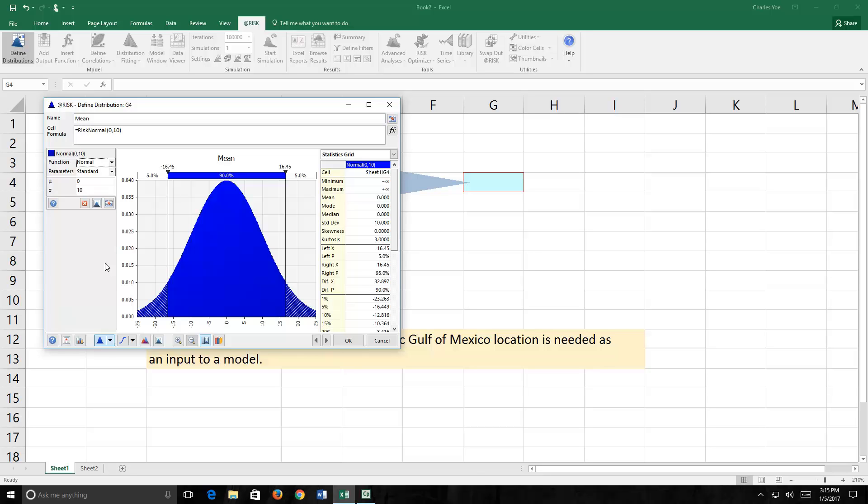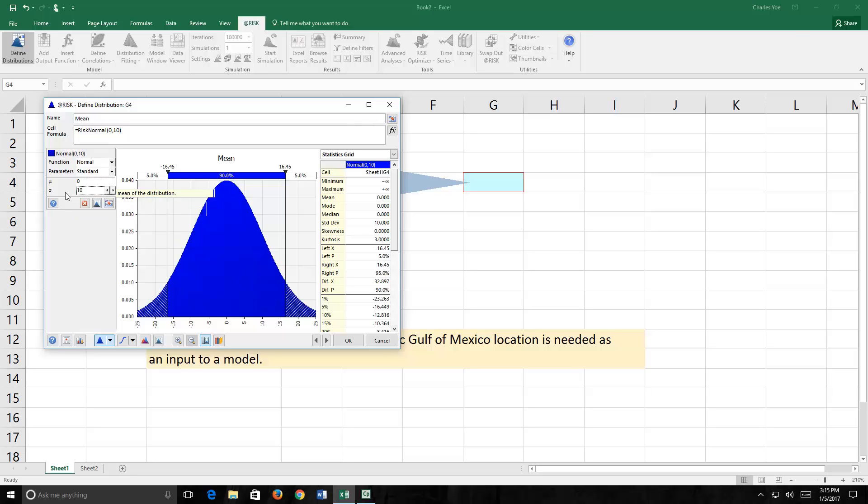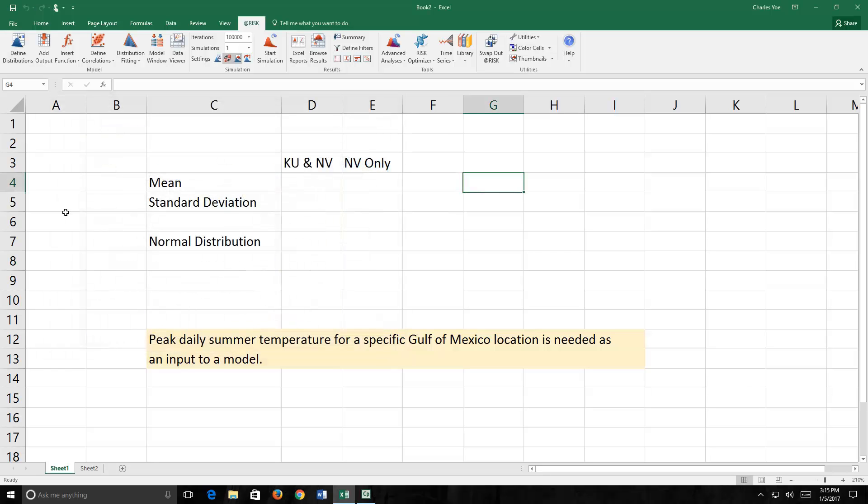Here we see a distribution that's single-peaked and symmetrical. This means that days below the mean temperature are as likely as days above the mean temperature, and this seems quite reasonable to us. Notice the parameters of the normal distribution. They include a mean and a standard deviation. So they're the values we must estimate.